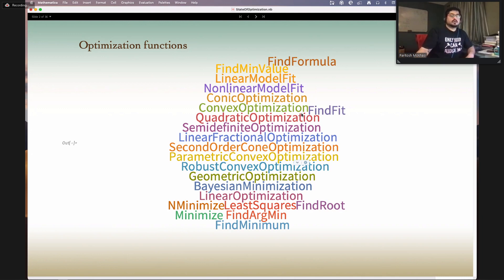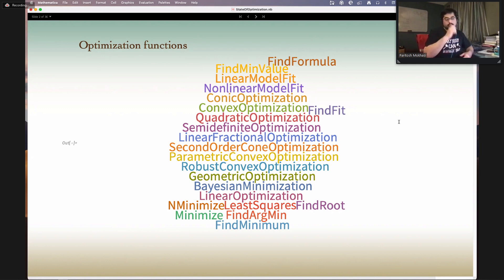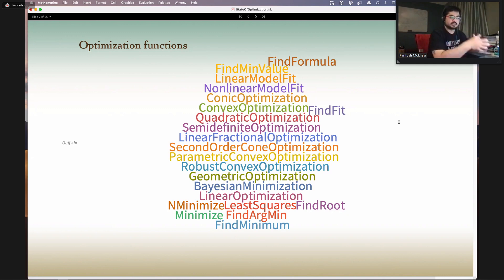Even though there are all these different functions, to a great level — depending upon which function is being used — there is a lot of interdependency that happens behind the scenes between each one of these functions. We try to leverage our own technology in order to solve the problem in the most efficient way possible. If we internally detect that a certain problem is of a certain form, we'll try to use the most optimal algorithm to solve it. That happens within the optimization framework.